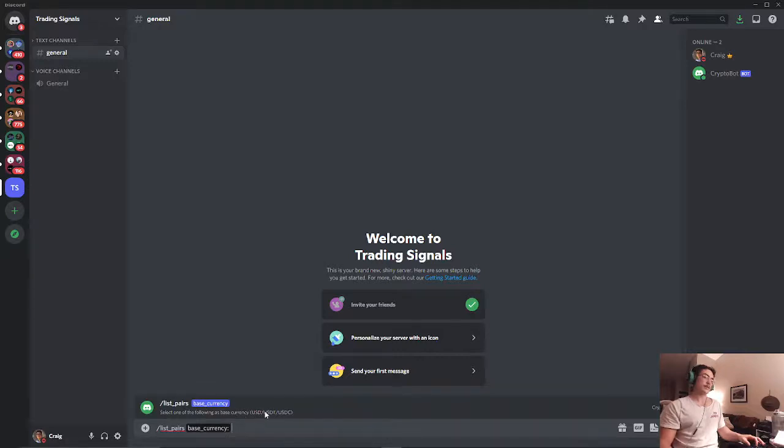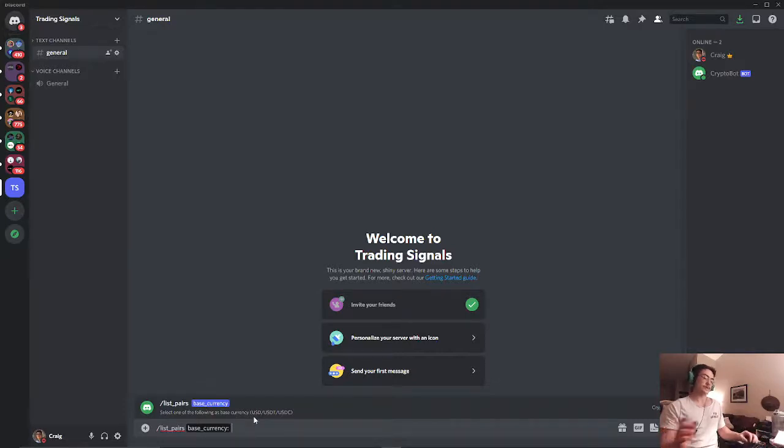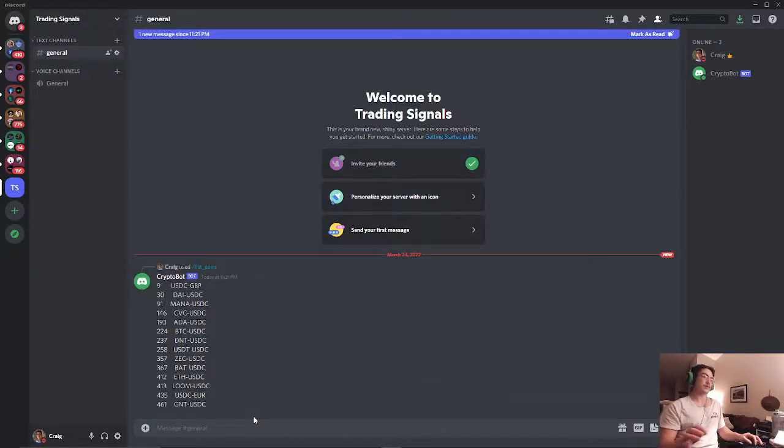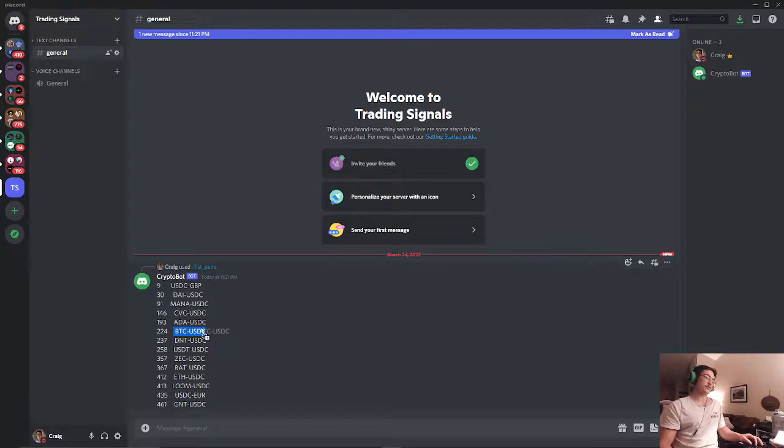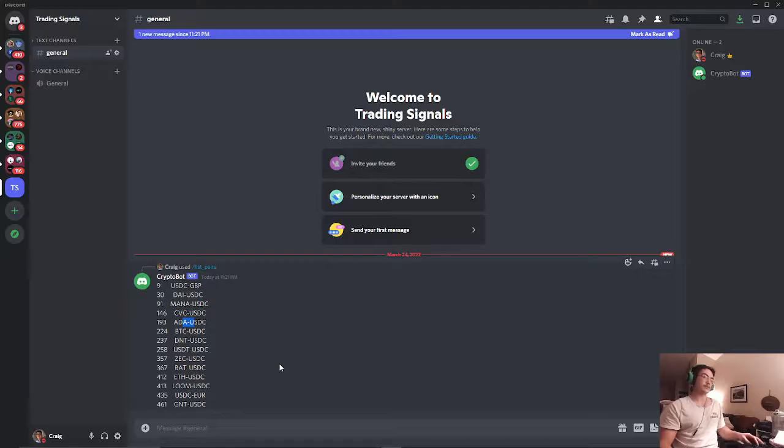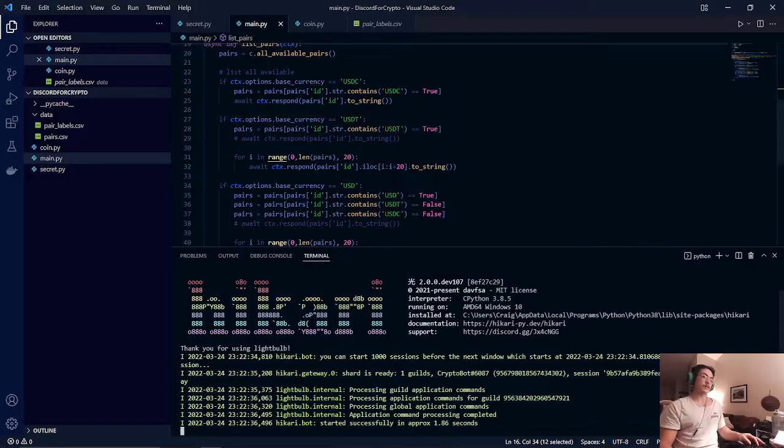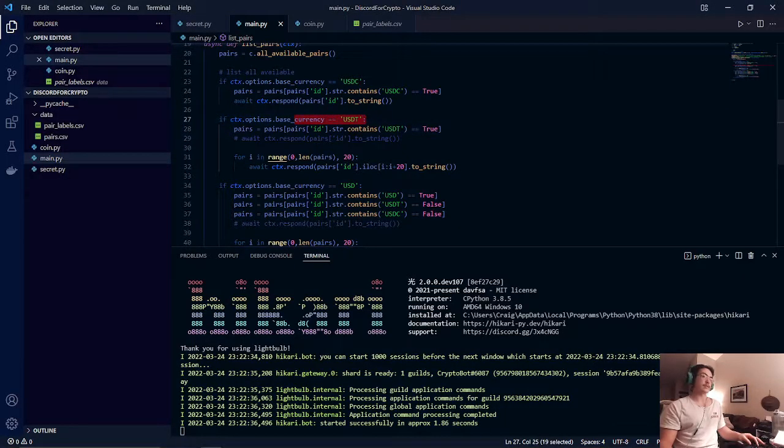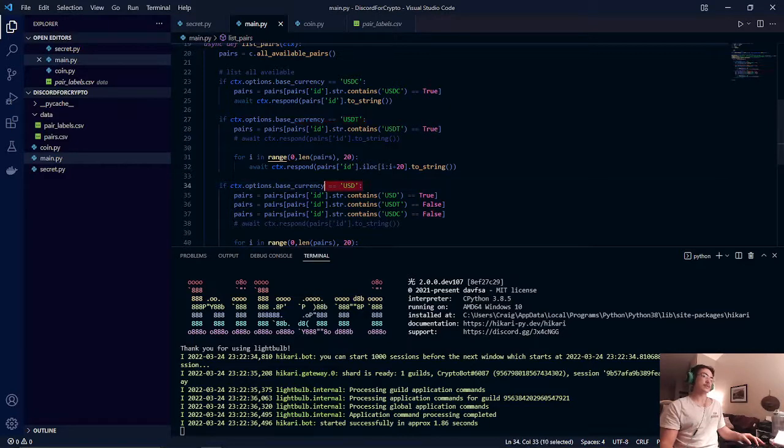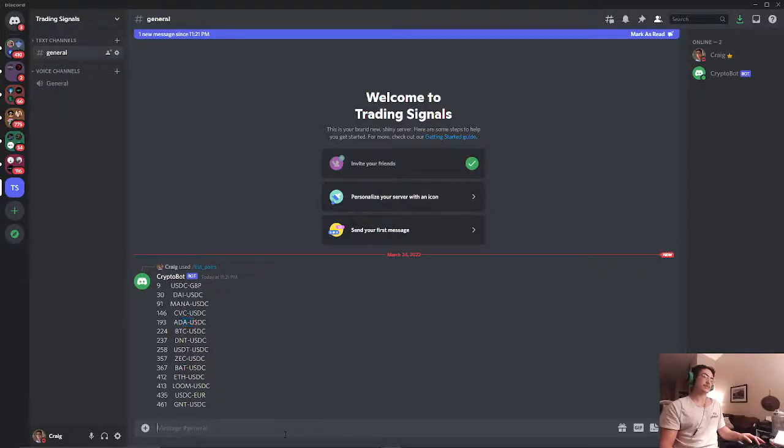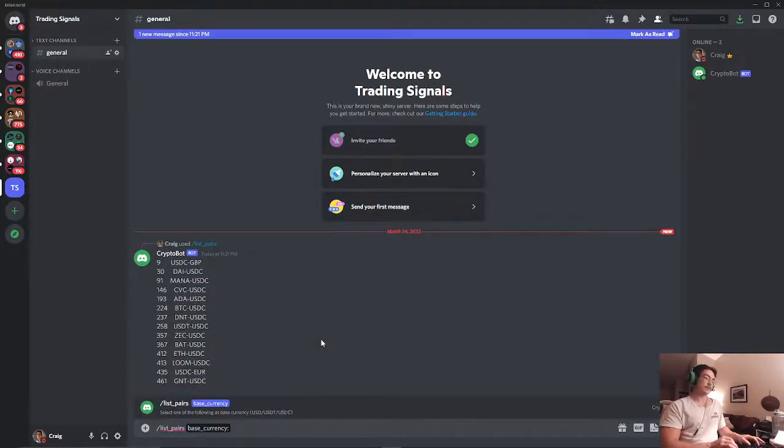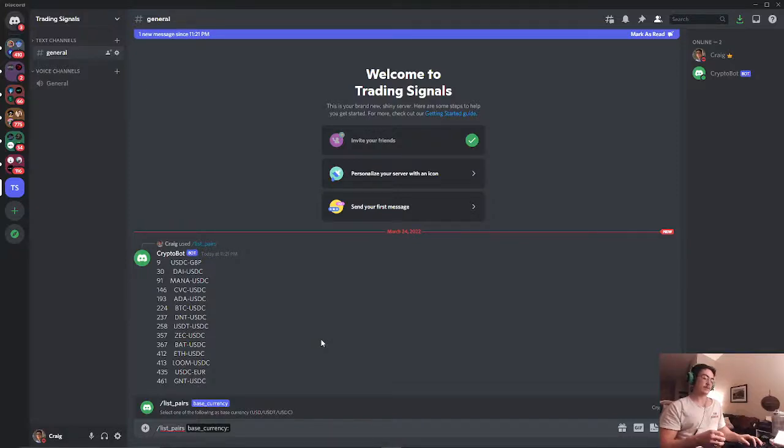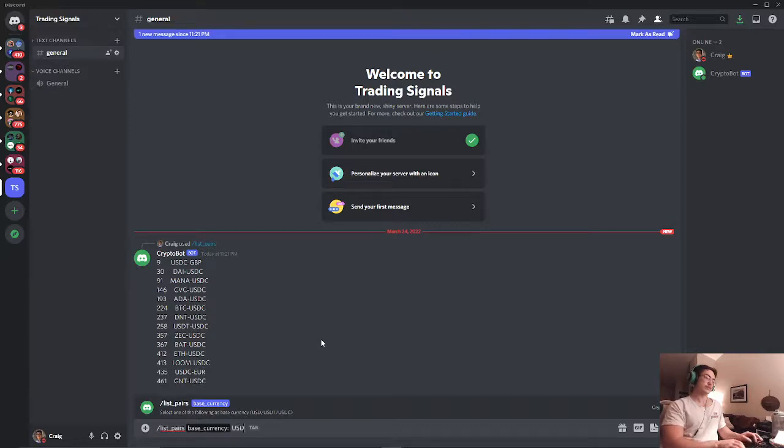And we can select one of the following: USD, USD tether, and USD coin. So let's see all the available trading options for USD coin off of Coinbase Pro. So as you can see we have MANA, I think this is Decentraland, we have Bitcoin, we got Cardano. That doesn't really seem like a whole lot of different options so let's go back to our code here. As you can see we have USD tether and we got USD. So let's see what the available options are for USD. So we hit list pairs, we press tab to fill in our option and now we will select USD.